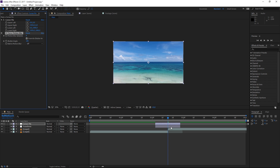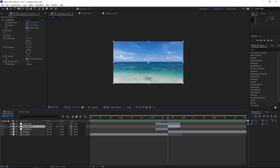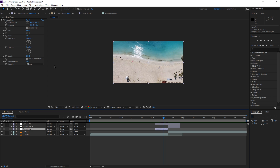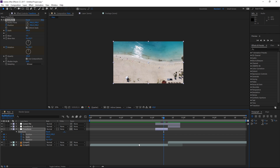The next step is animating the Transform adjustment layer. Set the playhead right in the middle and split it one more time with Ctrl+Shift+D. Select the first one and we're going to animate the scale, the position, and the rotation. Click on these stopwatches to create keyframes, then press U with the layer selected to show those keyframes.